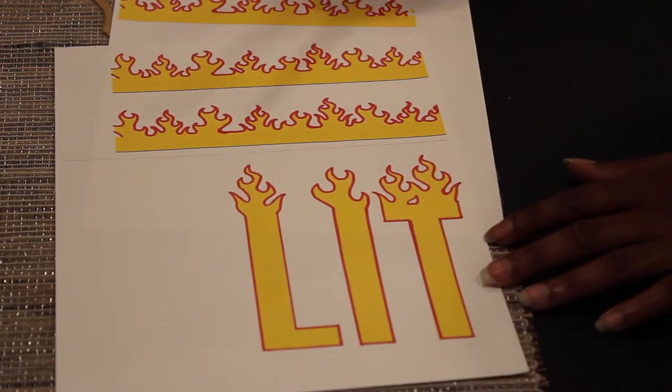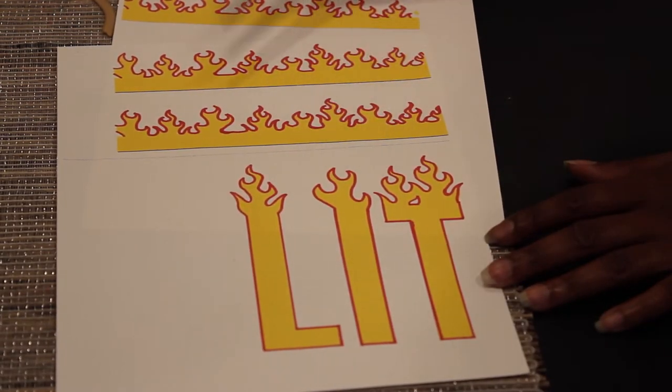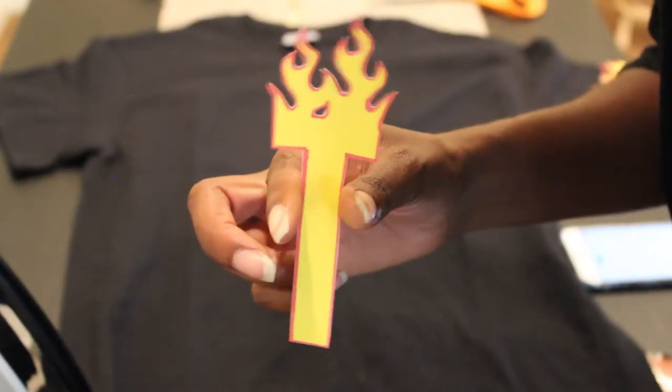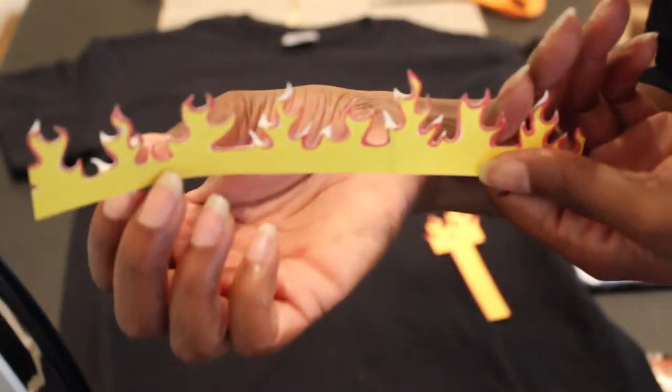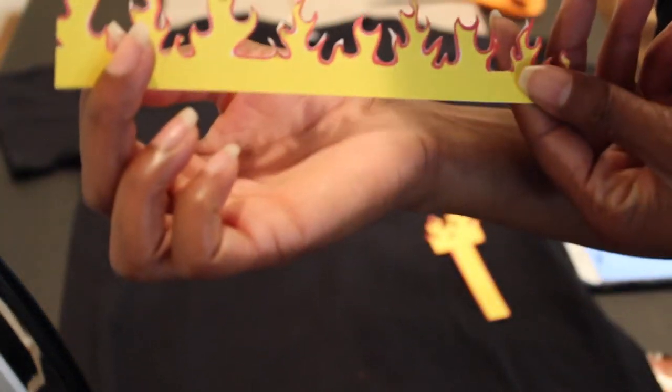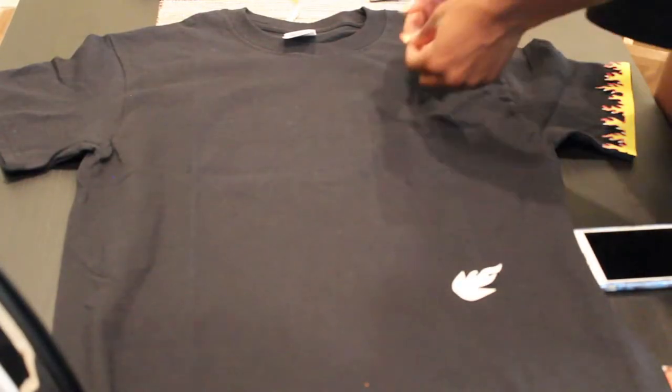So yeah the next step is to just cut everything out and this is how it looks when I cut it out. Just showing you guys two of them and then you can get to ironing.